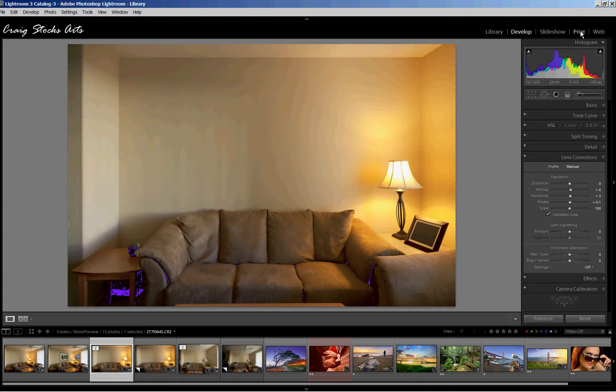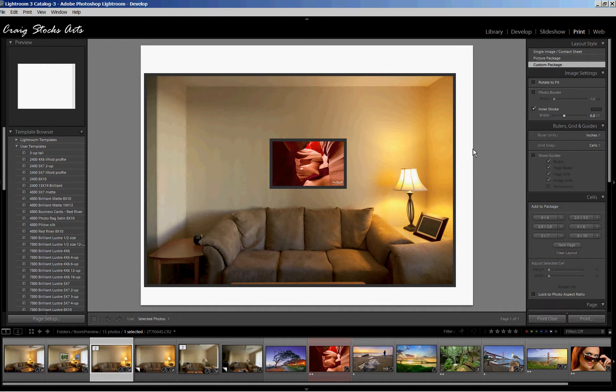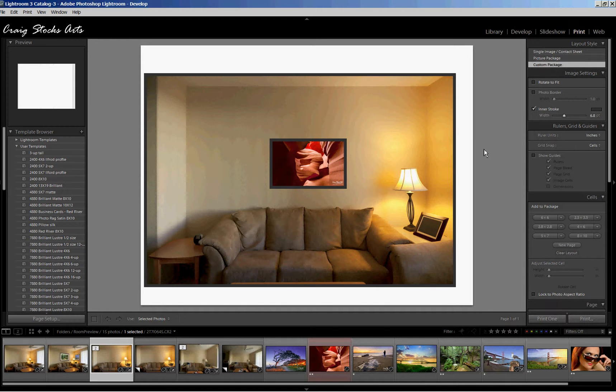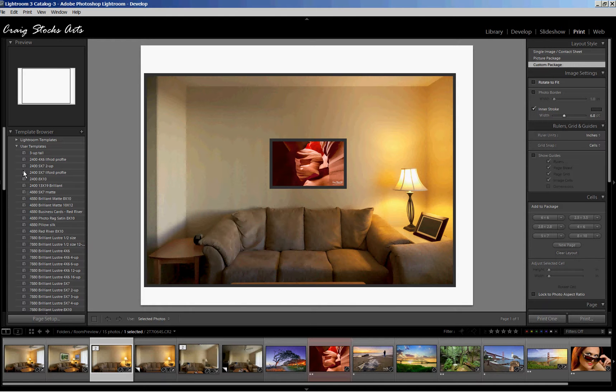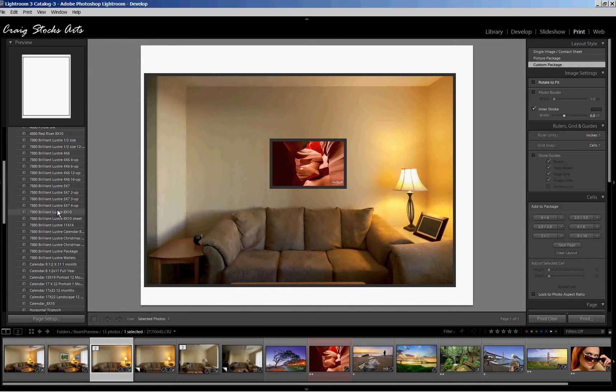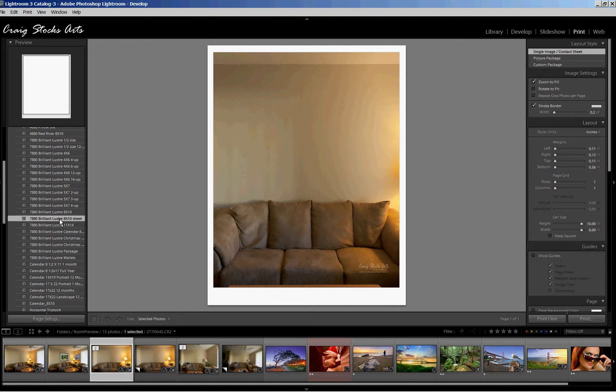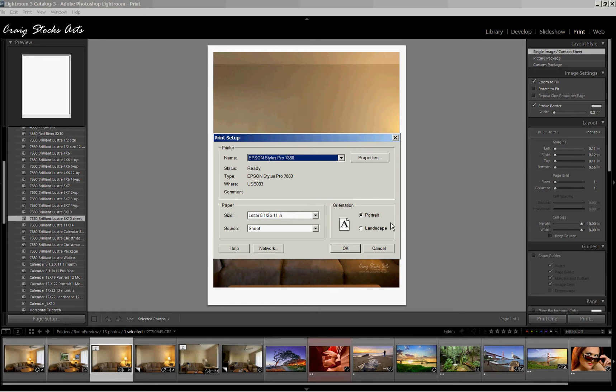So if we go to the print module, here's one example of how this was done. This particular approach will work in Lightroom 3 only. You can see that what I've done is selected a custom package. Let's just start from scratch. I'm going to select an 8x10 layout. By default it happens to come up in a vertical, so I'm going to go to the page setup and change my page setup to landscape.